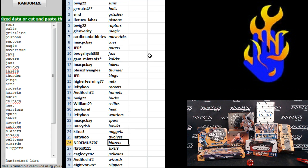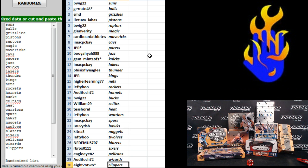Lefty Boo T-Wolves. Net-A-Mist Blazers. RB Rock Sixers. Eagle I-82 Pelicans. Audi Tech Wizards. And 8-22 the Clippers.